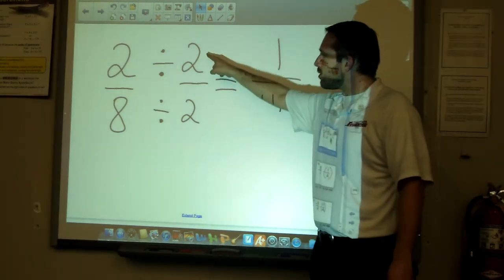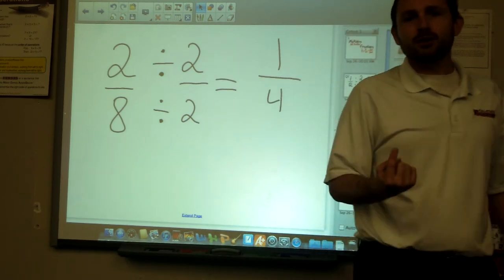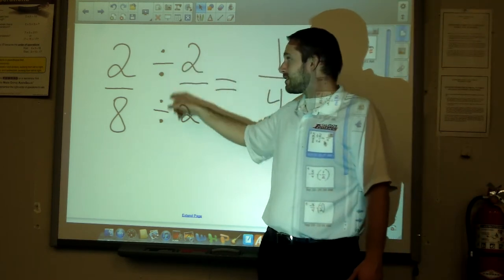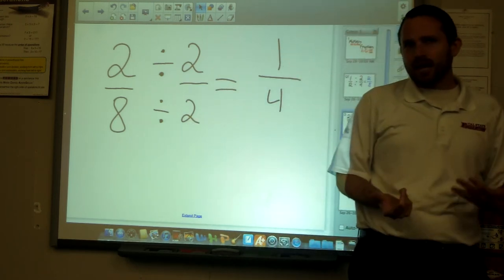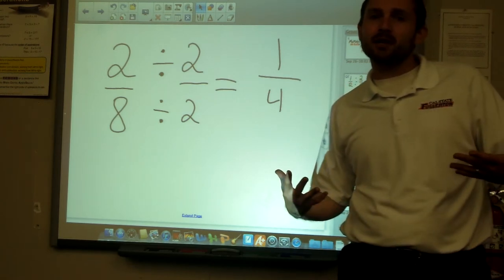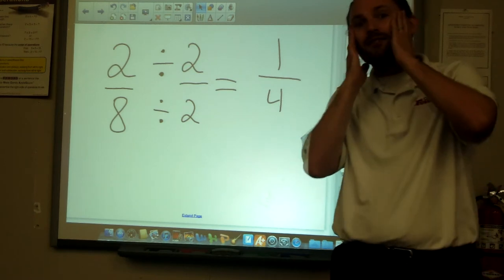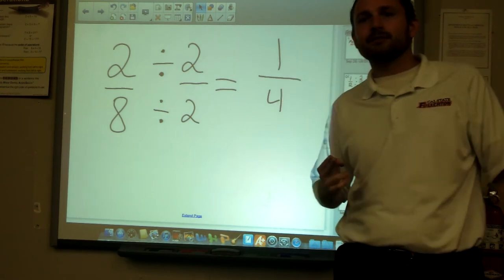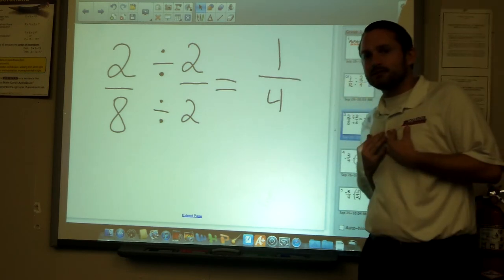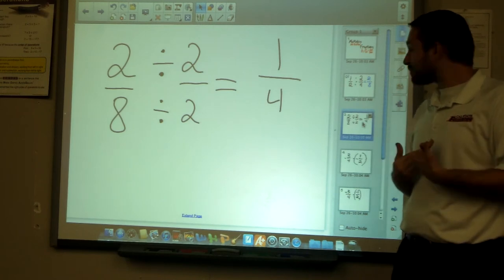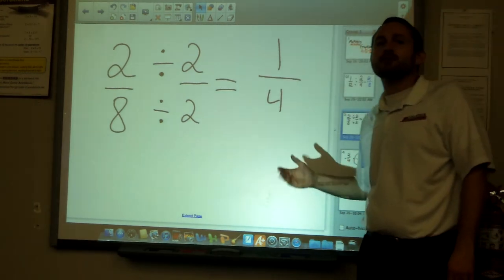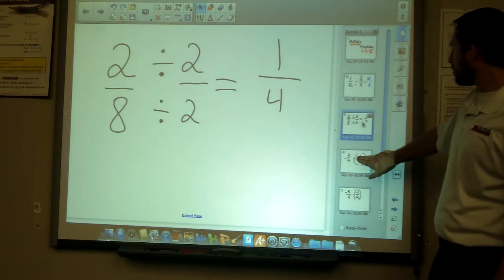Two divided by two equals one, so we're really just dividing by one — which keeps the value the same. Think of it like giving the number a facelift or a haircut: we're changing the outside appearance but keeping the inside the same. So the simplified answer for example one is one-fourth.